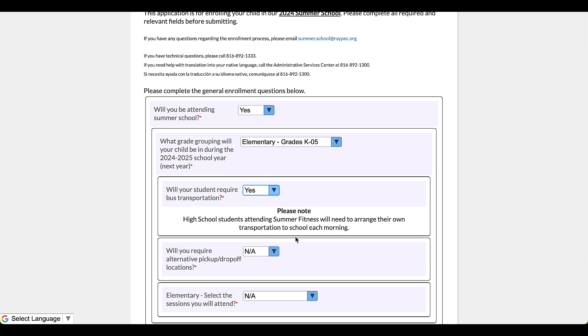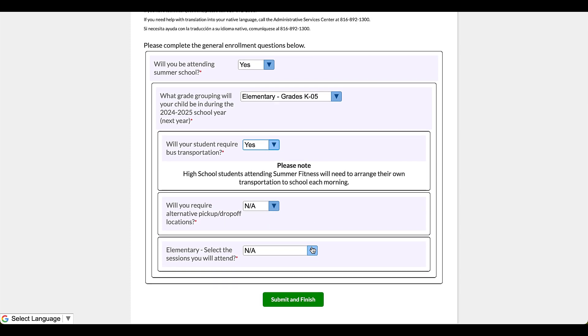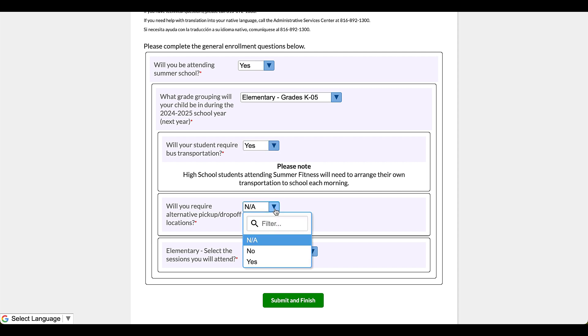Okay, so next I'm going to click here and say yes, I do need bus transportation. Will you require alternative pickup and drop off locations? So that's outside of your home where your child lives. Okay, let's say that they're going to start the morning at grandma's house and in the evening they're going to be dropped off at their uncle's house. We're going to go ahead and express that here and request consideration for that.